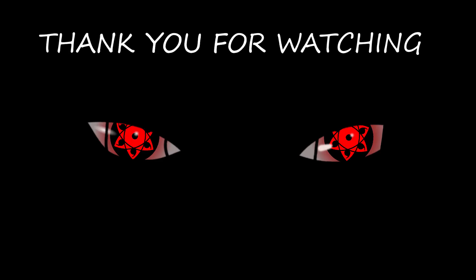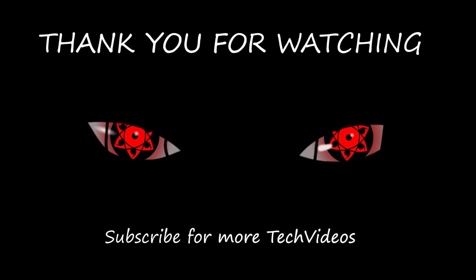So thank you for watching and subscribe to MS Itashi Tech for more videos. Thank you.